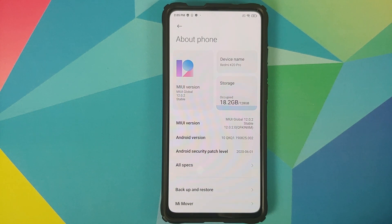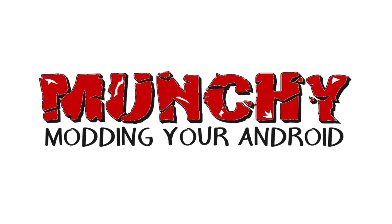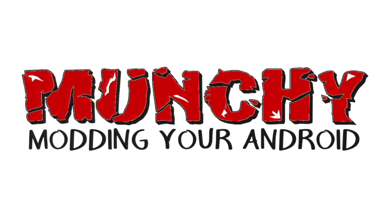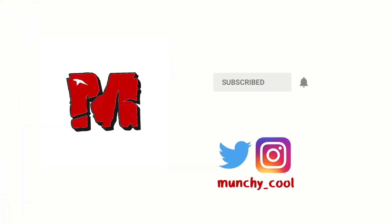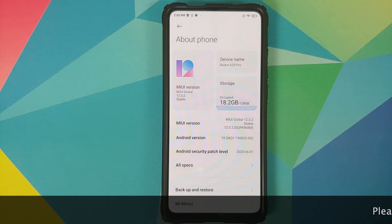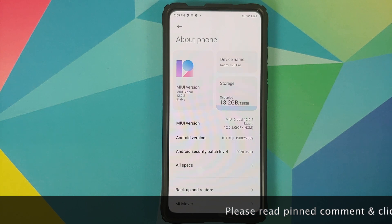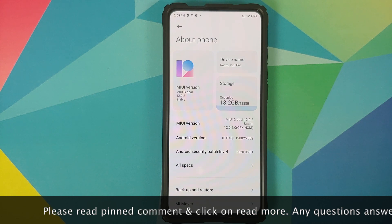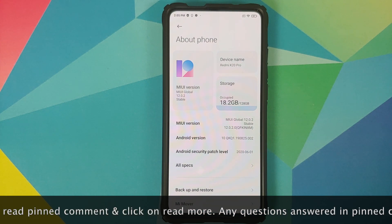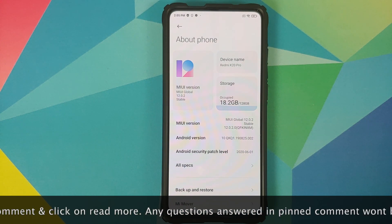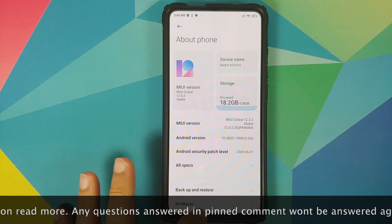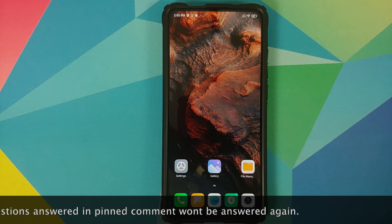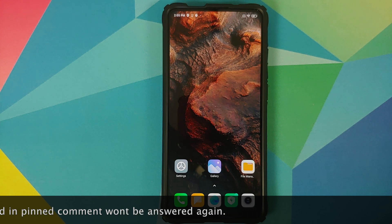How to disable ads in MIUI 12 without having to root your device. I'm going to show you how you can disable ads on your MIUI 12 device without rooting it. I have the Redmi K20 Pro and I am running MIUI 12.0.2.0 based on Android 10.